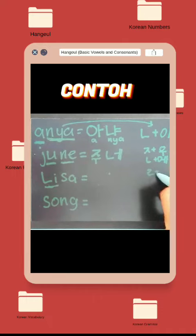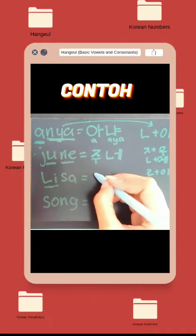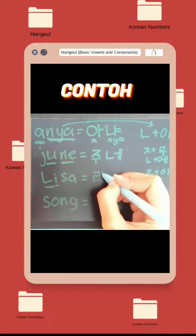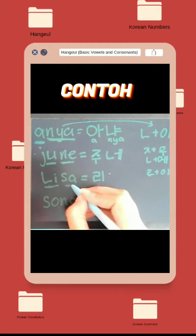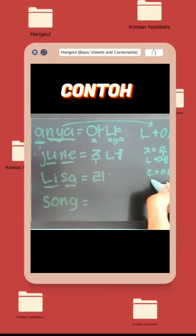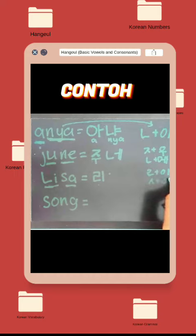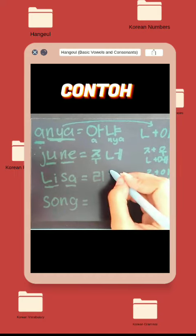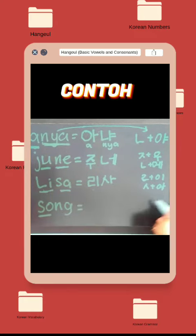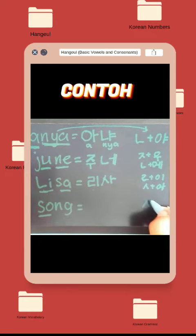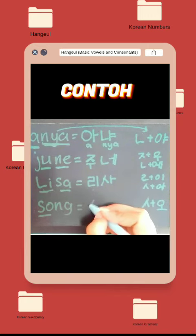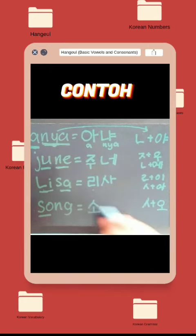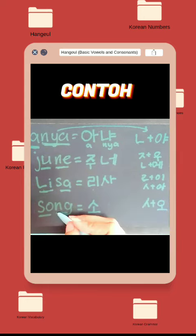Contoh selanjutnya yaitu Lisa. Dipisah dulu biar gampang. Li dari Liyol ditambah vokal I. Kemudian Sa itu dari Si-Yet ditambah A. Penulisannya bisa dilihat di videonya. Yang terakhir yaitu Song, terdiri dari So dan huruf akhiran NG. So itu dari Si-Yet plus vokal O, kemudian NG dari Ieng.